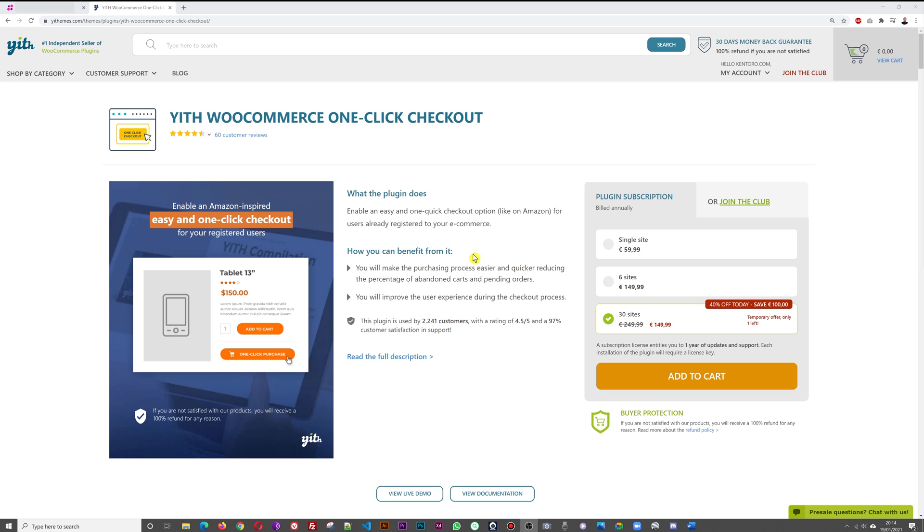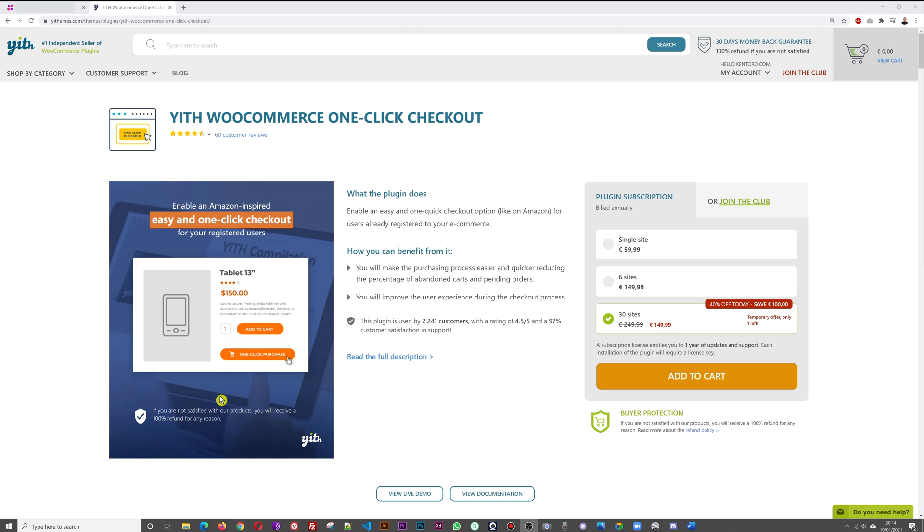The benefits are you will make the purchasing process easier and quicker, reducing the percentage of abandoned carts and pending orders, and you will improve the user experience during the checkout process. As you can see in our image here, you have the add to cart and one-click purchase.